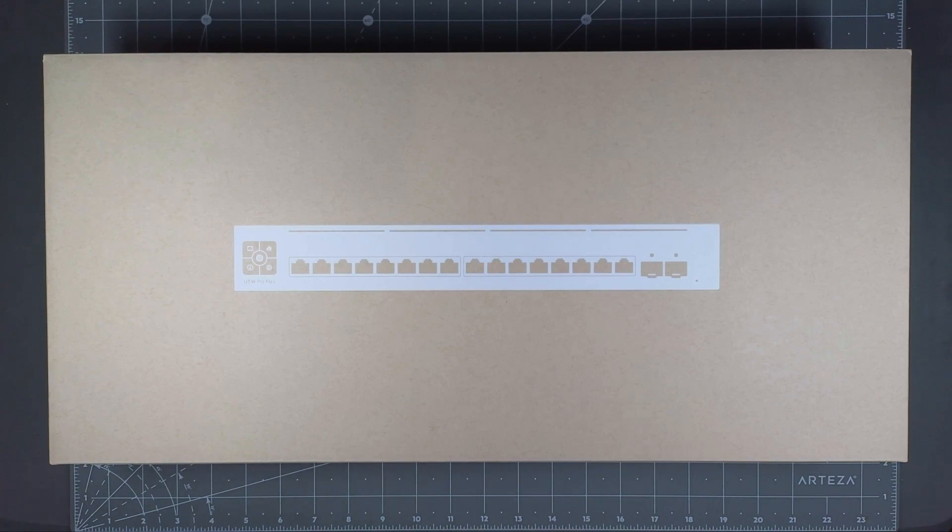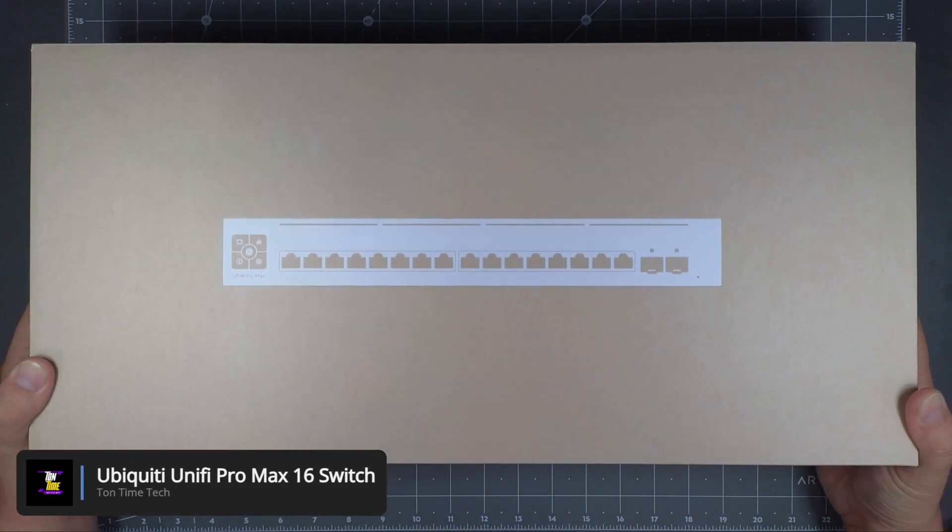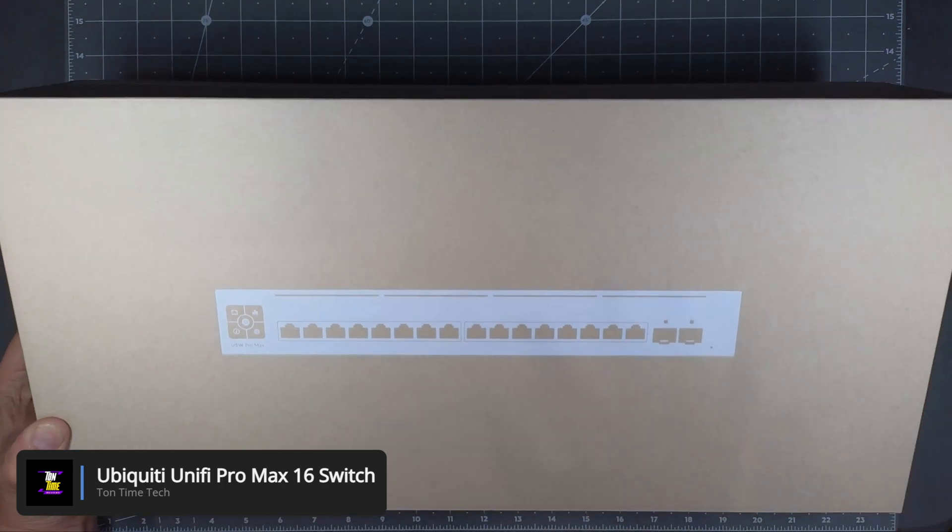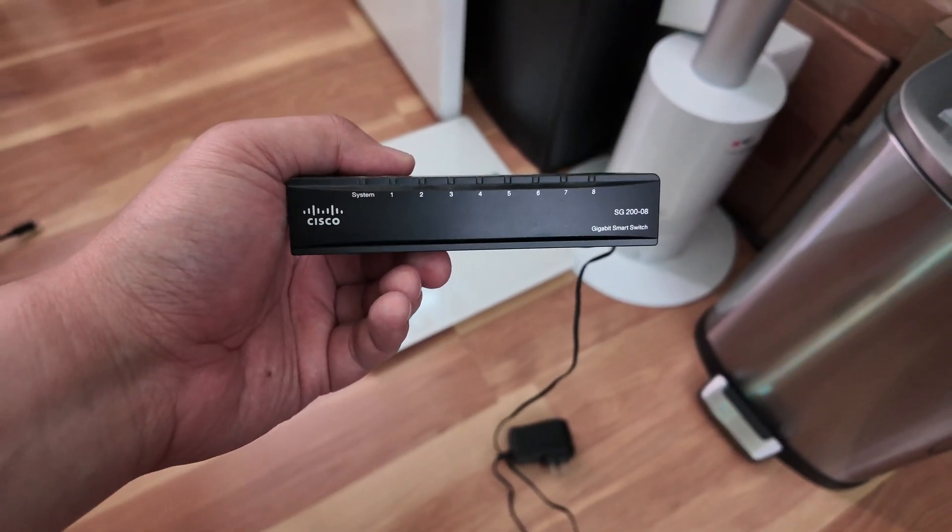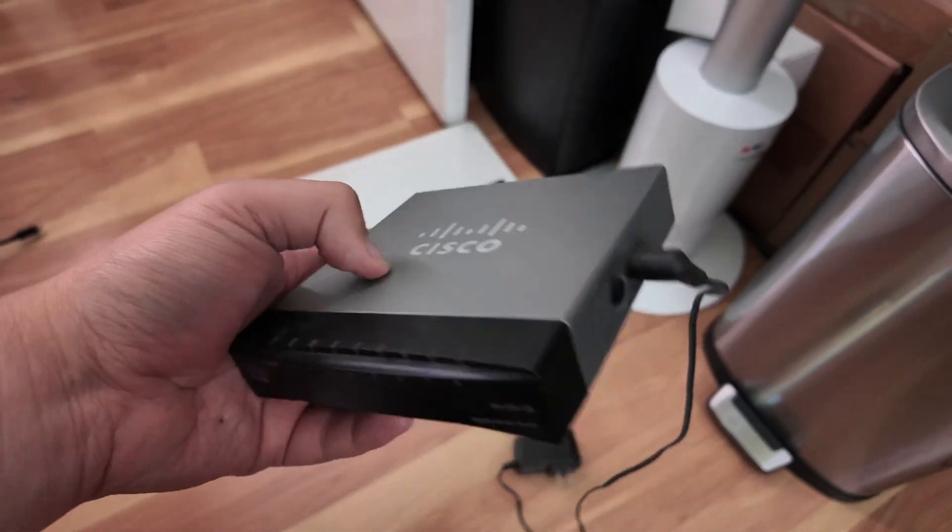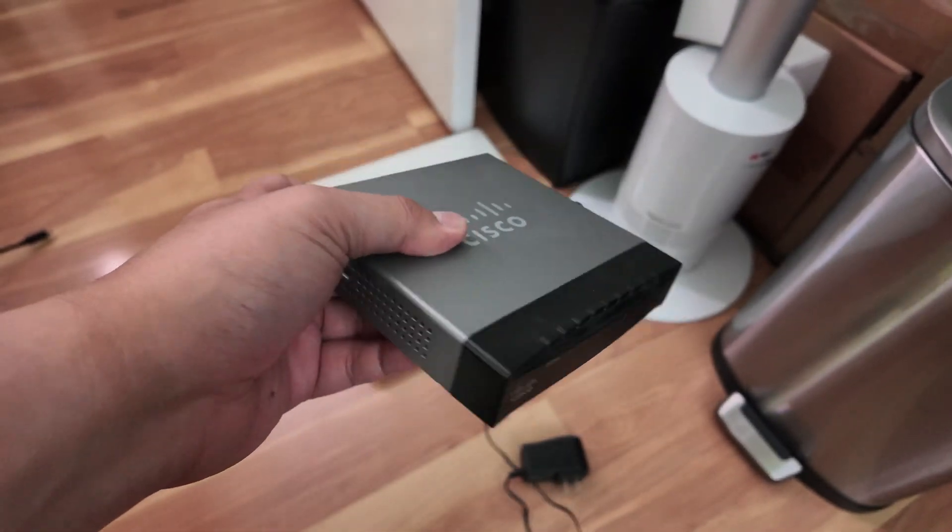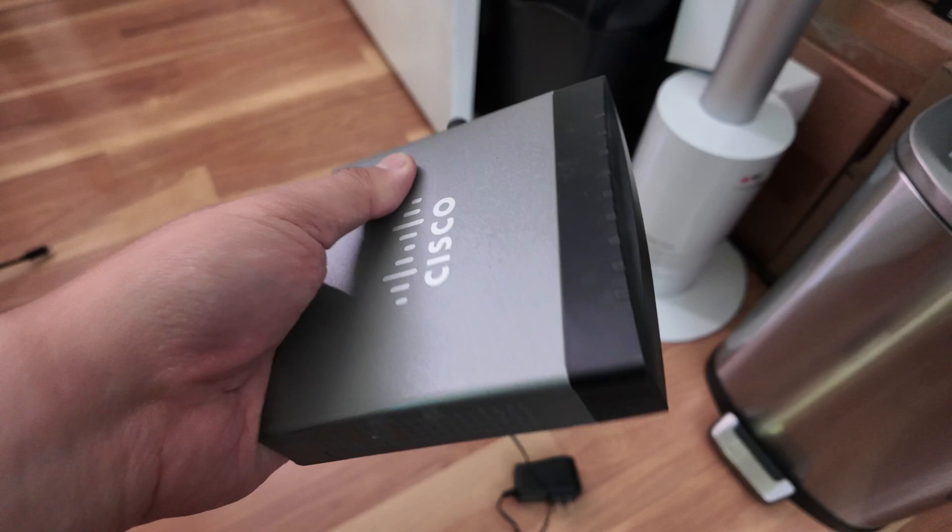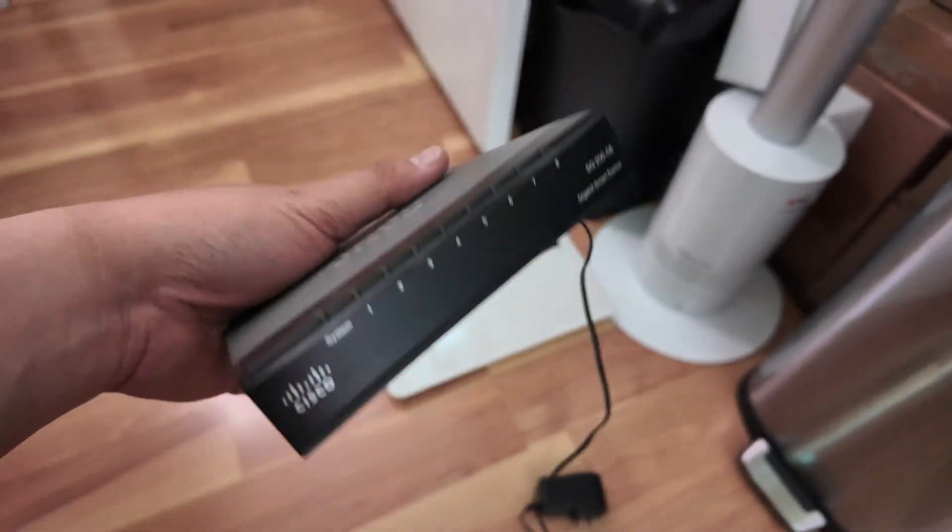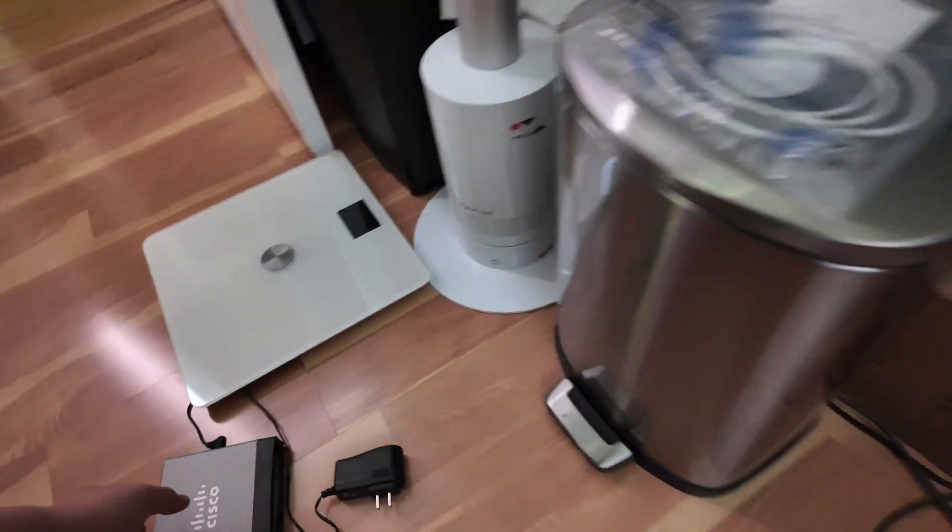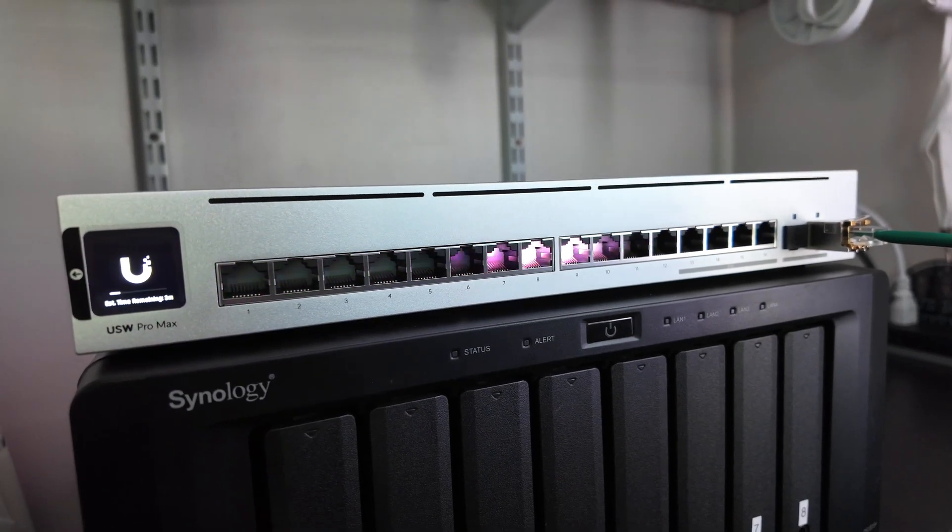Hello everyone! Today we will be looking at the Ubiquiti Unify Pro Max 16 Switch. I'm going to retire my old Cisco Switch in my room and replace it with this because I have a 10 gigabit computer and a 2.5 gigabit computer.